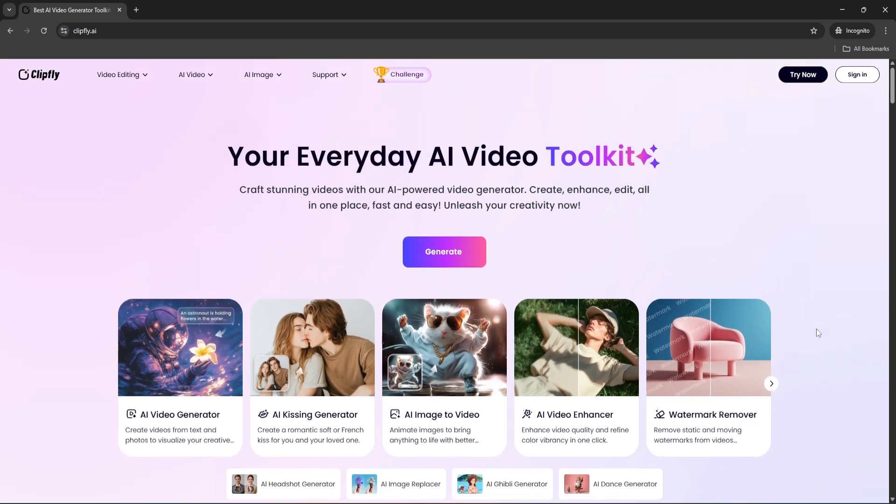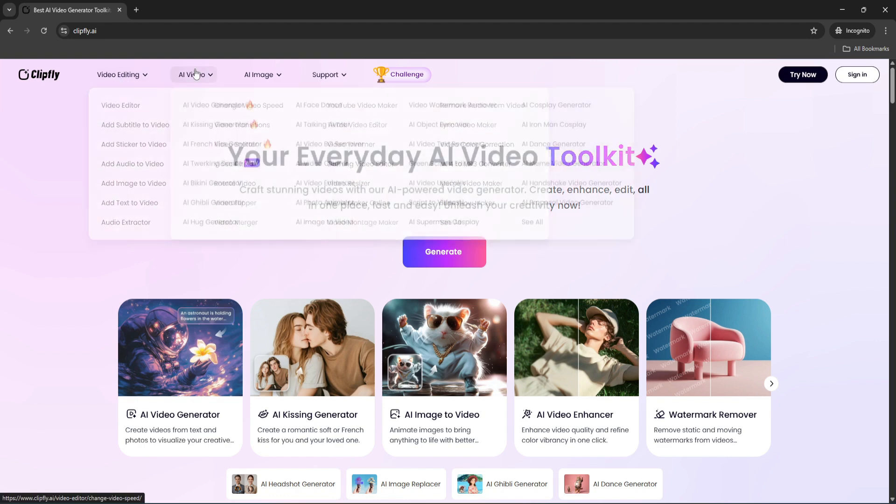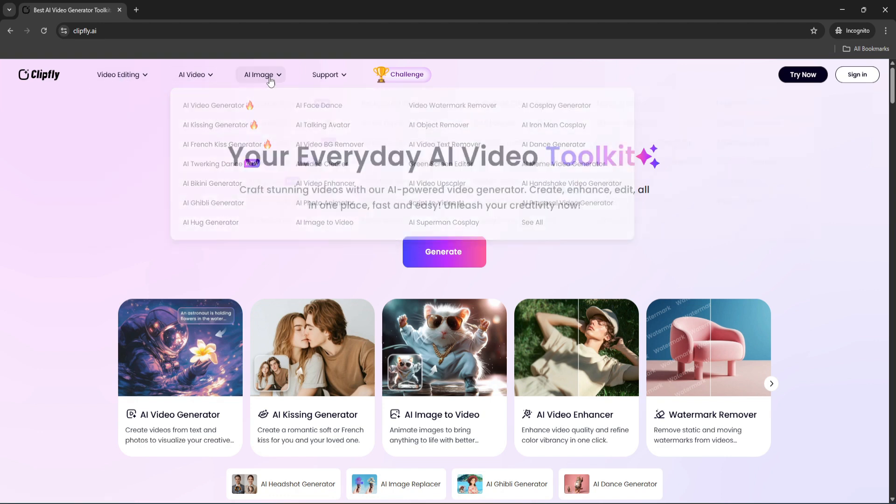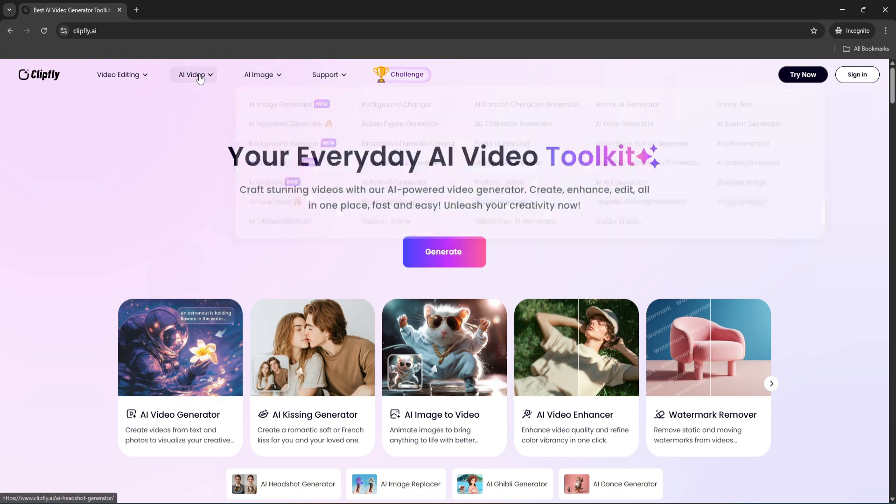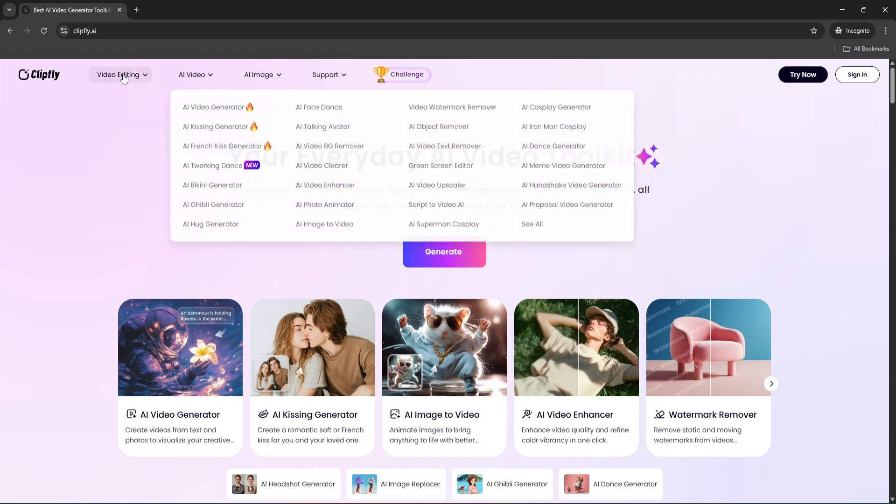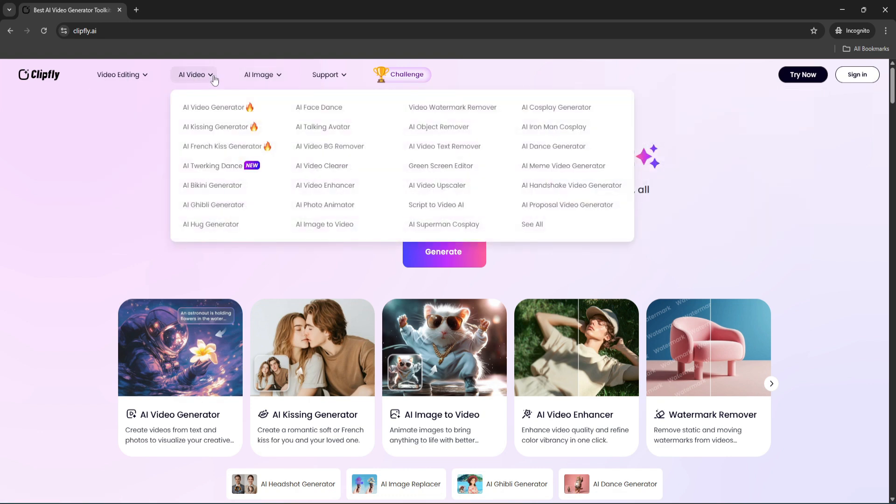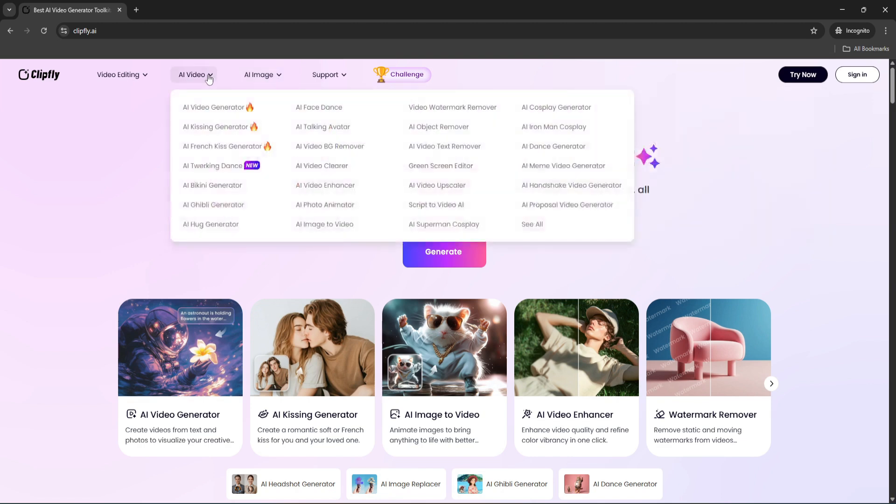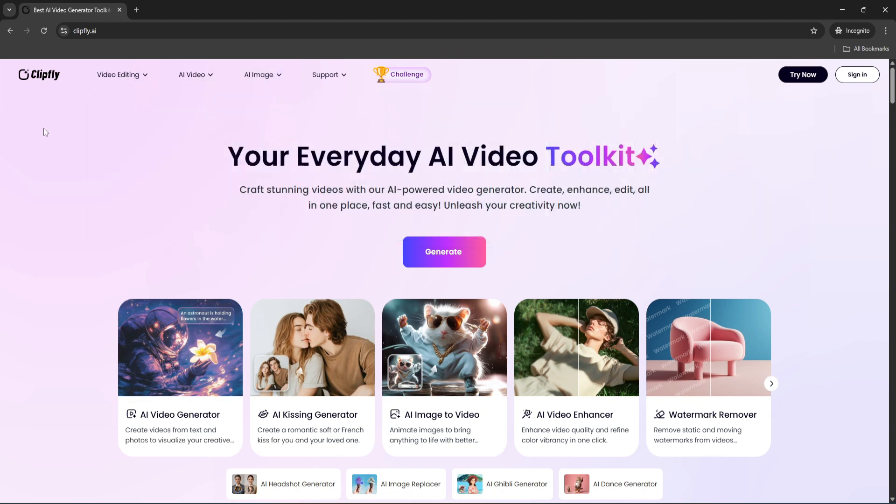If you take a look at the dropdown menus at the top under Video Editing, AI Video, and AI Image, you'll see that this platform is packed with dozens of different features - from generating videos out of text and images to advanced editing tools, avatars, background removers, and so much more. This platform truly feels like an all-in-one creative AI toolkit.